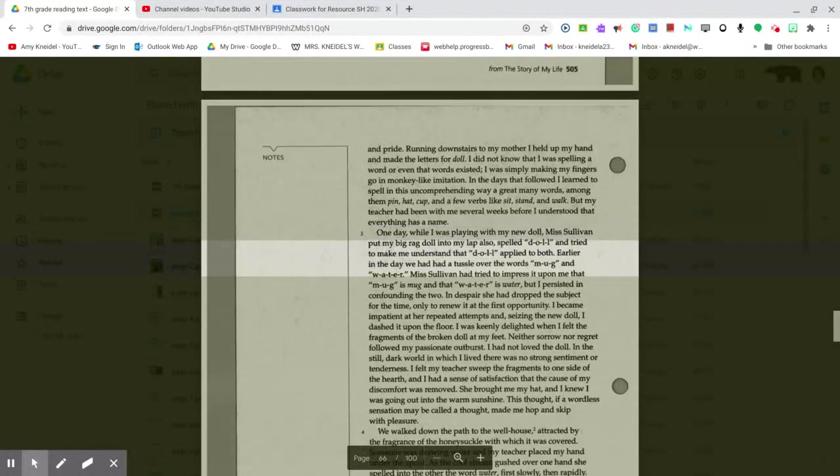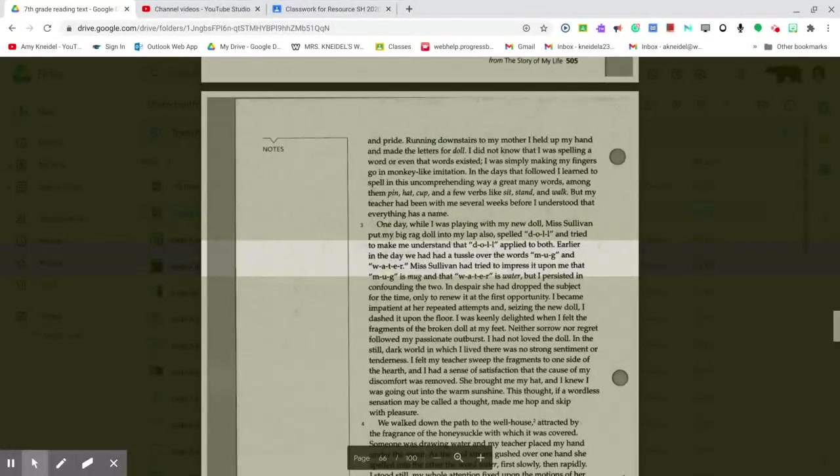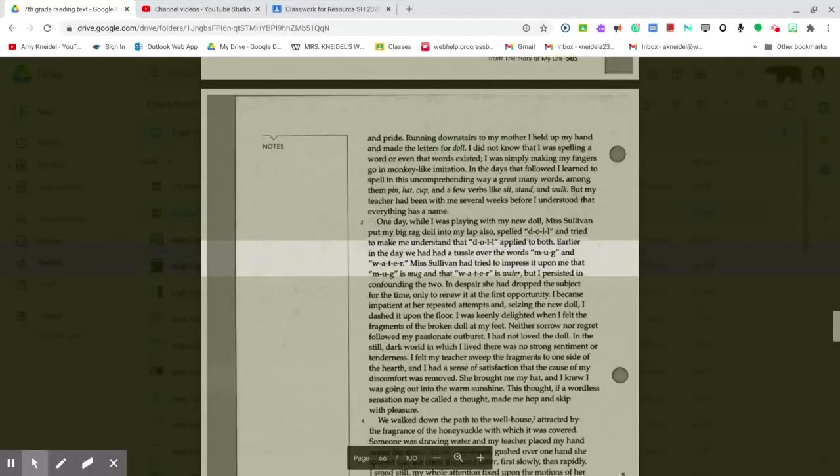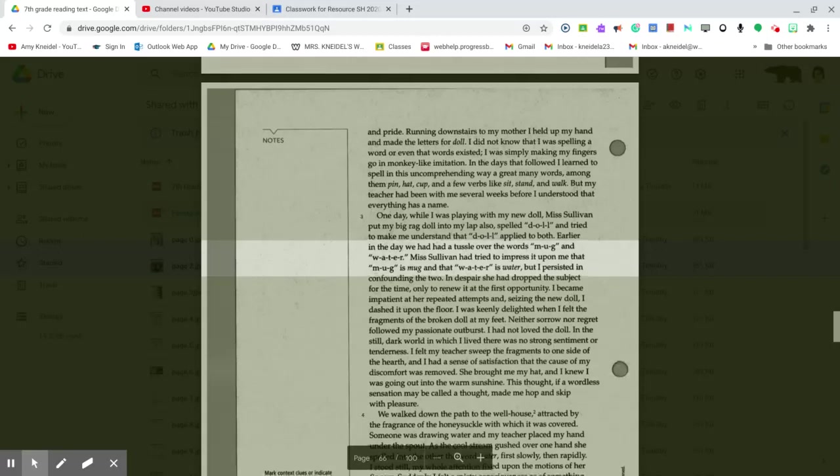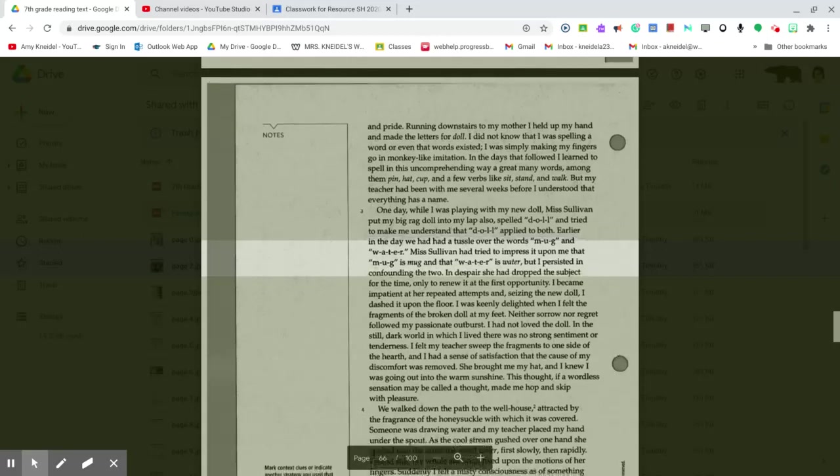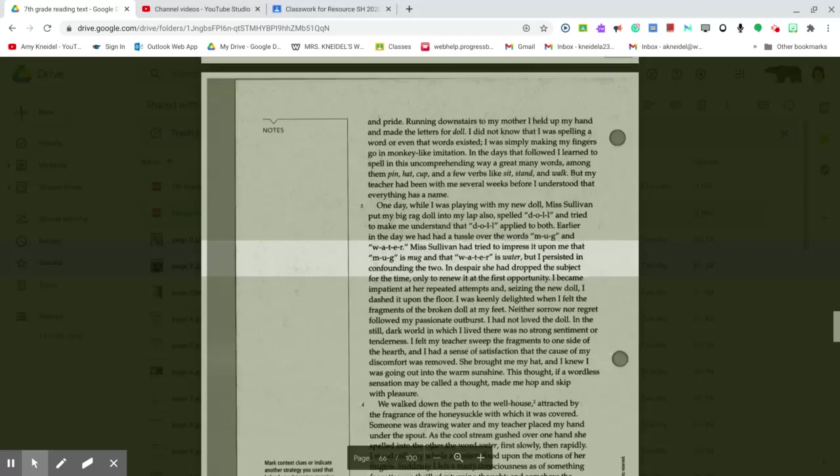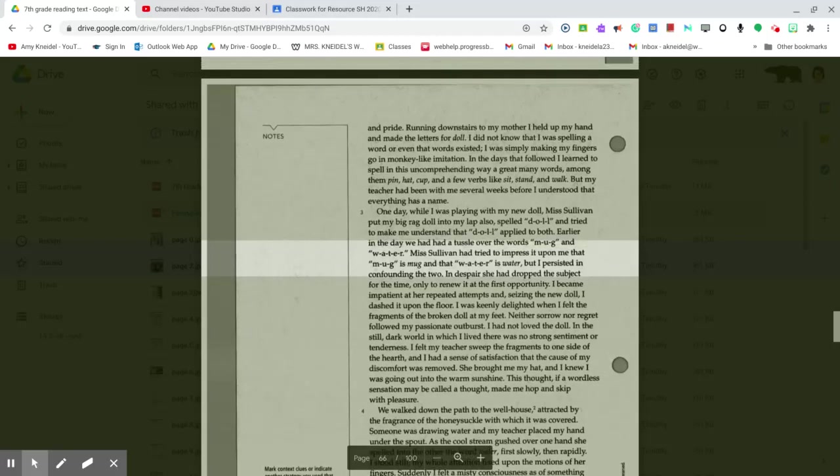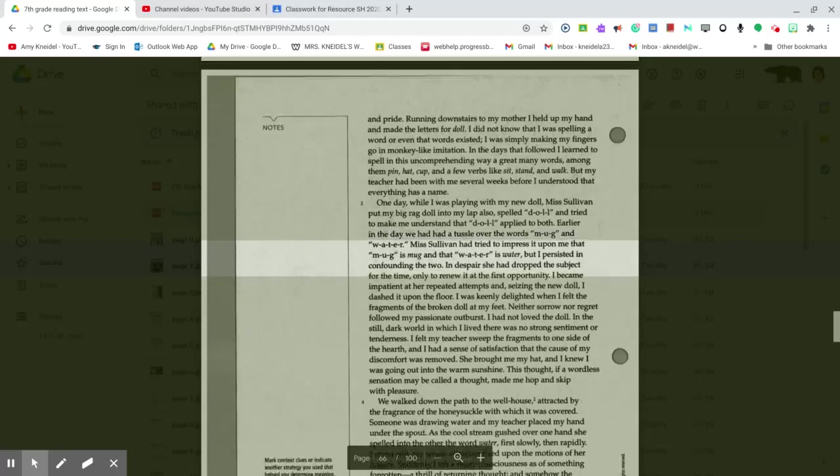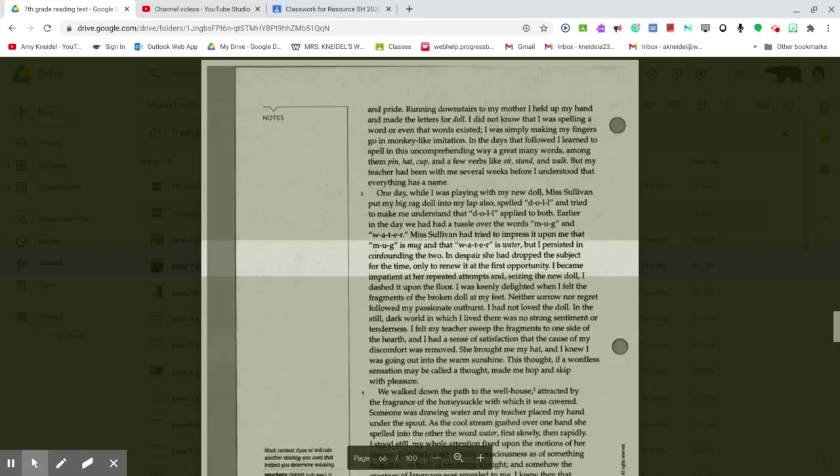Earlier in the day we had had a tussle over the words mug and water. Miss Sullivan had tried to impress upon me that M-U-G is mug and that W-A-T-E-R is water, but I persisted in confounding the two. In despair, she had dropped the subject for the time, only to renew it at this first opportunity.